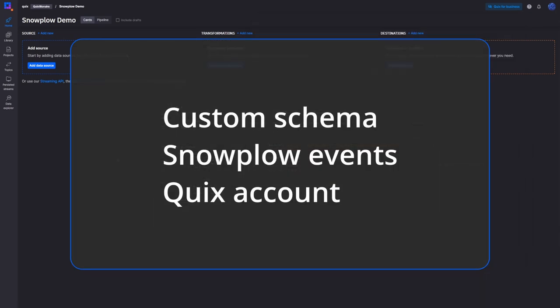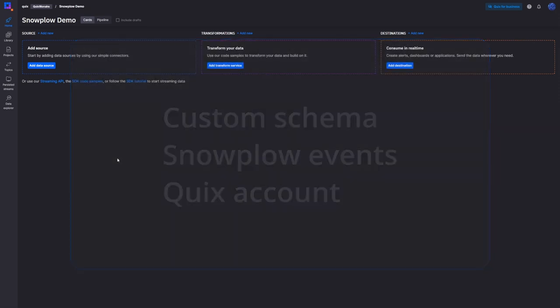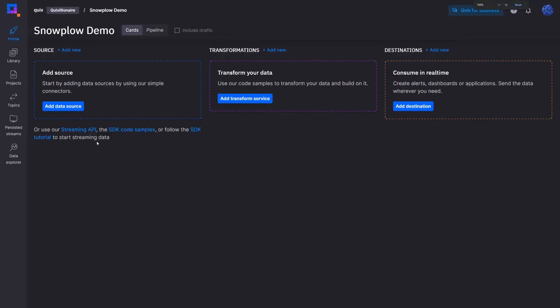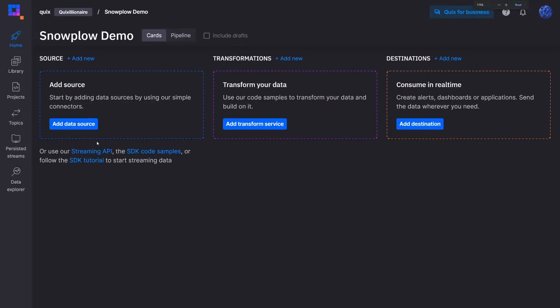The last thing you'll need is a Quix account. You can sign up for free and the link to that is in the description below. So with Snowplow up and running, my custom schemas to hold mouse coordinates and mouse click events, and my custom web page to send events into Snowplow, I can get started.